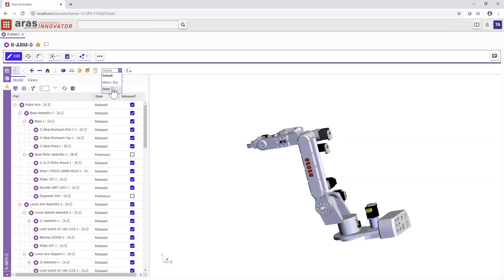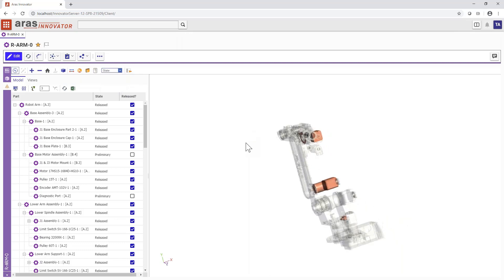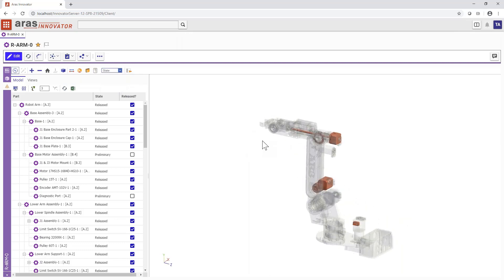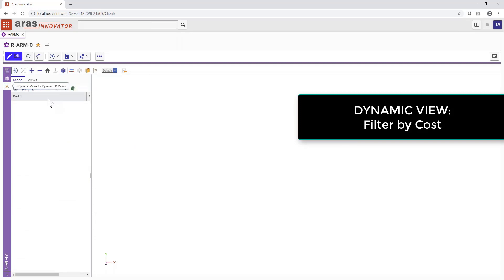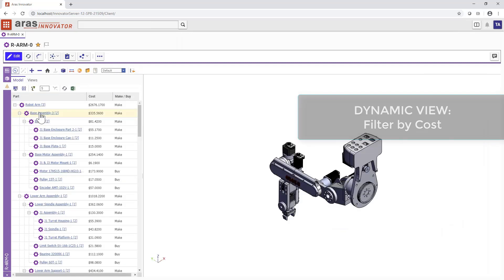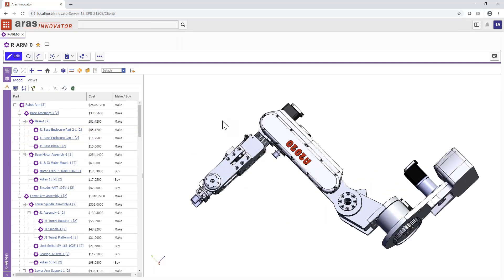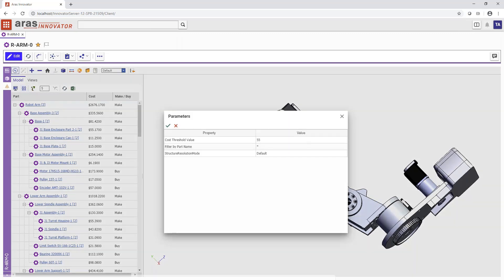Now we've narrowed our highlighted parts down just to those that are unreleased. In the next example, let's view cost data from PLM in context with the CAD viewable. Here, we'll set a cost threshold of $55 and filter our view by cost.